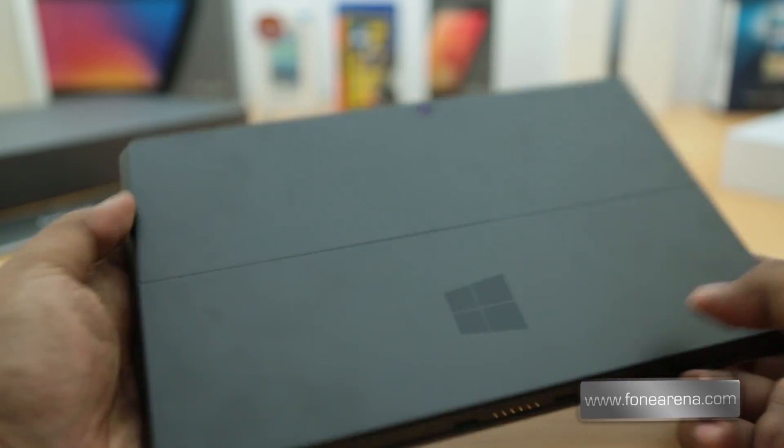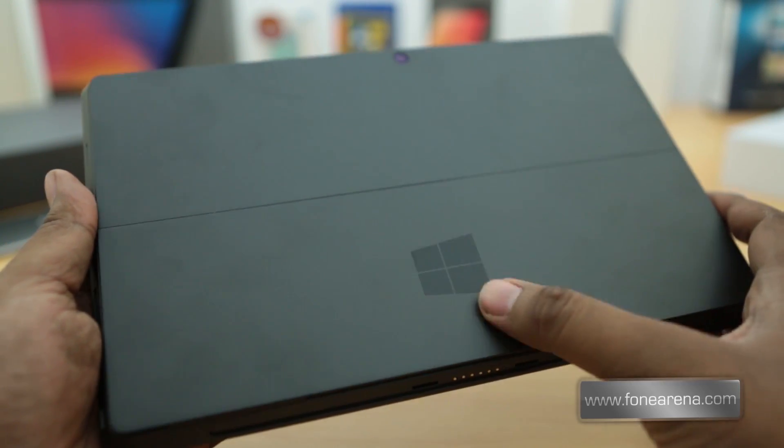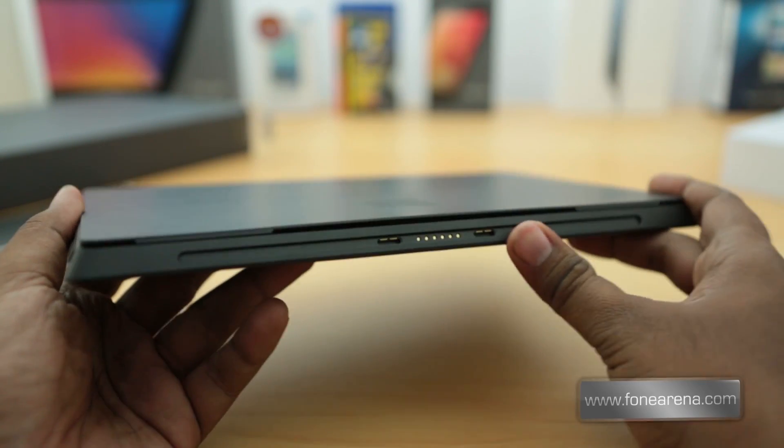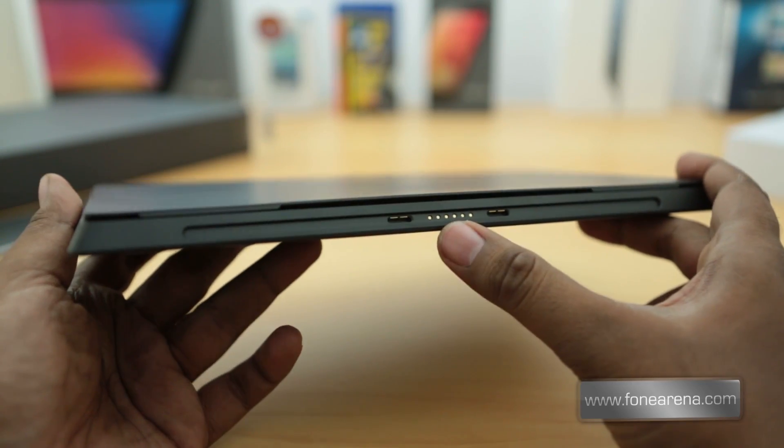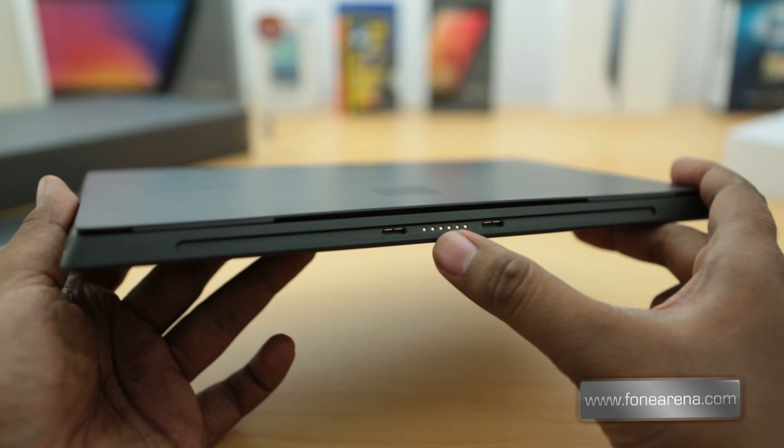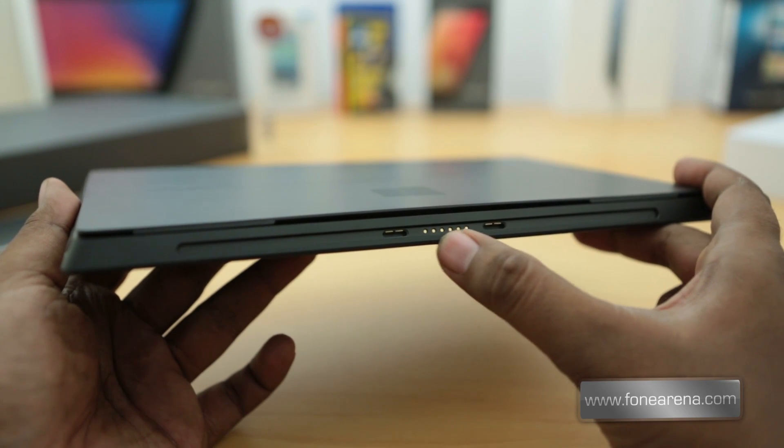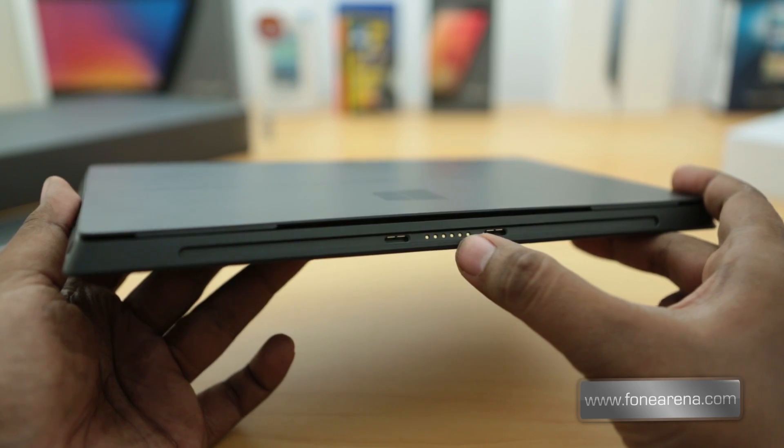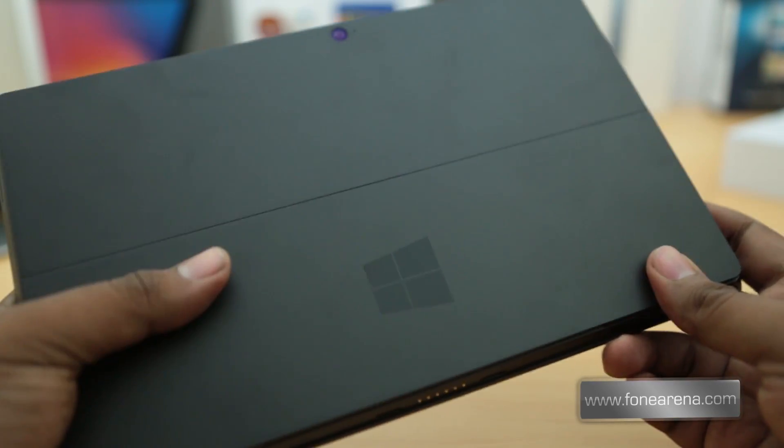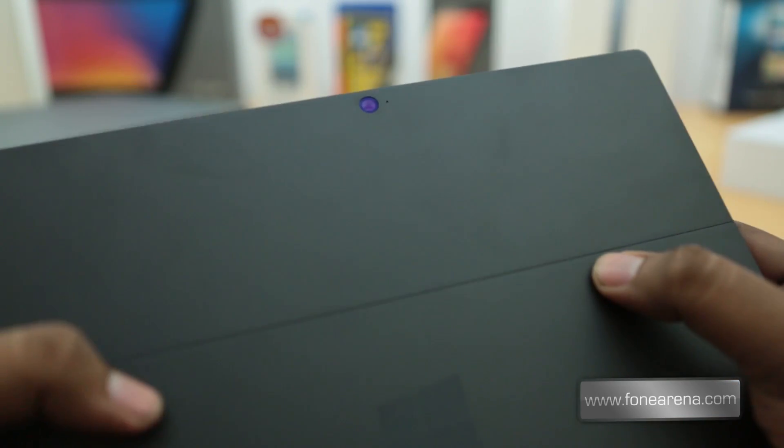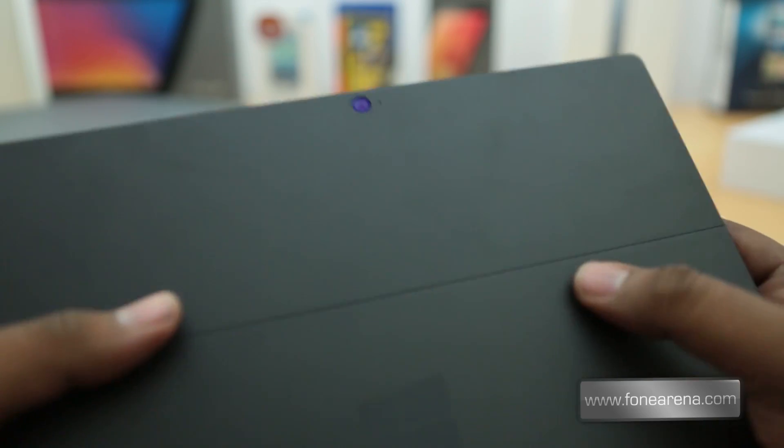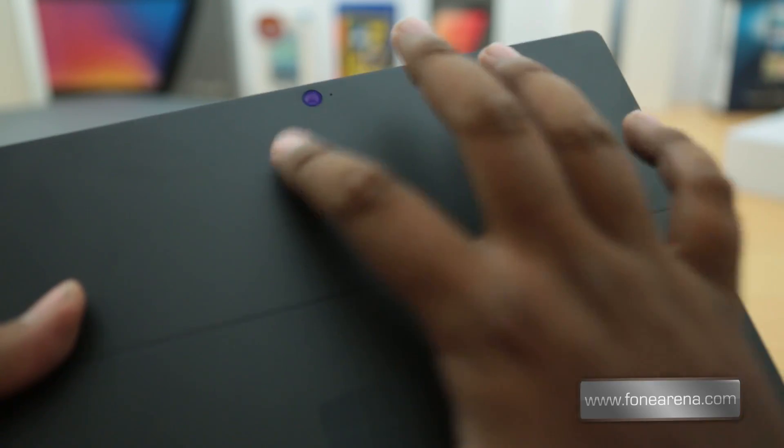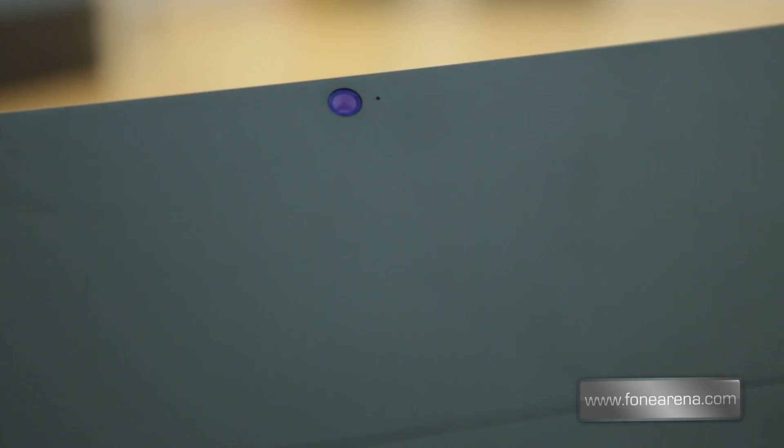Anyway, now it's sorta clean. This is the Windows logo on the back, and at the bottom you have the connector for the touch cover or the type cover if you wish to attach it. Right now we don't have it with us in the office, but we will show it to you in the full review. This is an angled rear facing camera, so that's a 720p camera too, and right besides it you have the microphone.